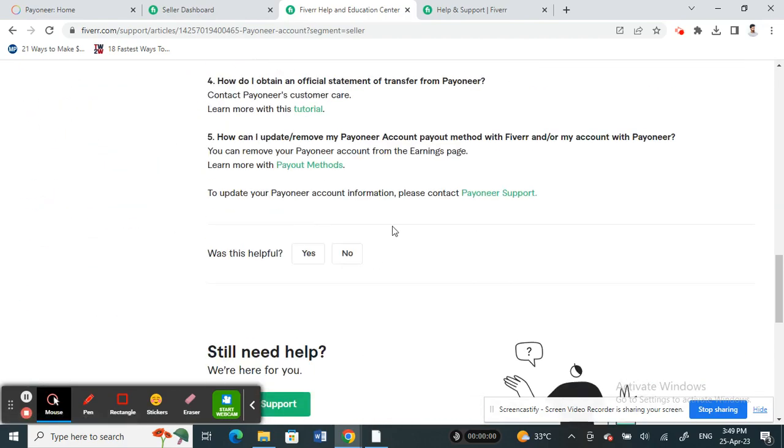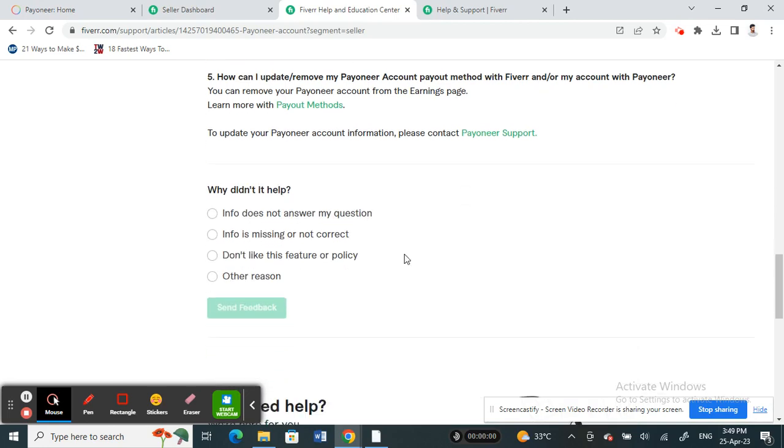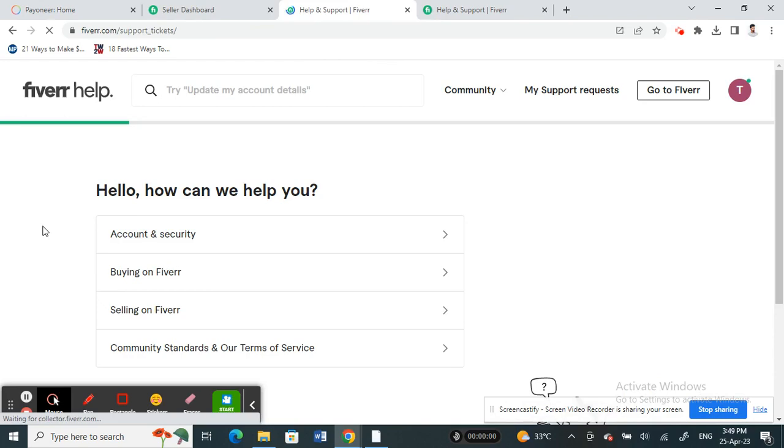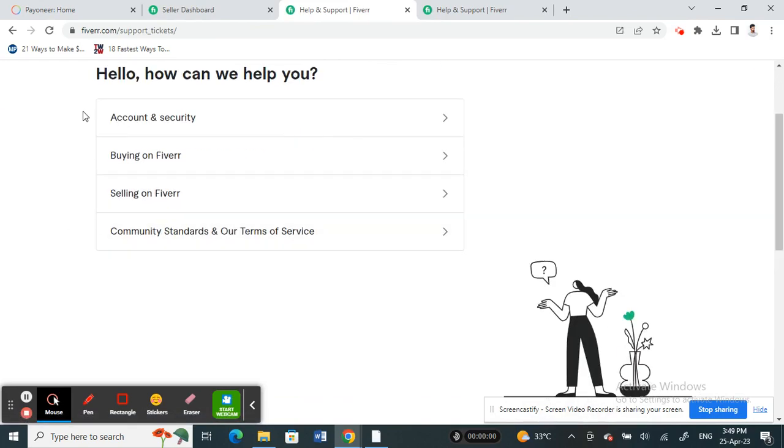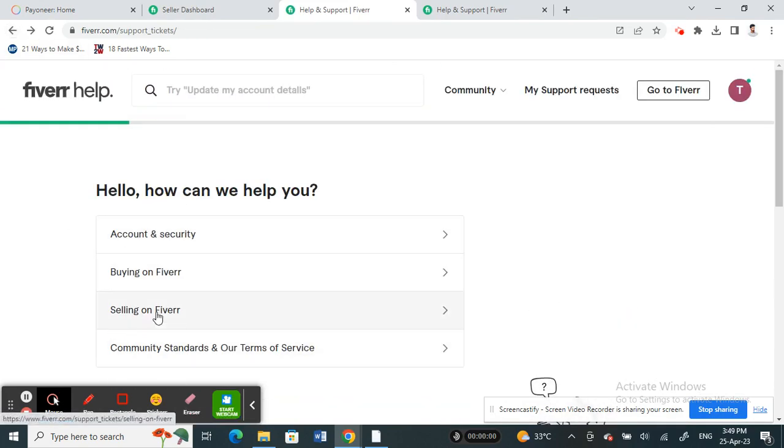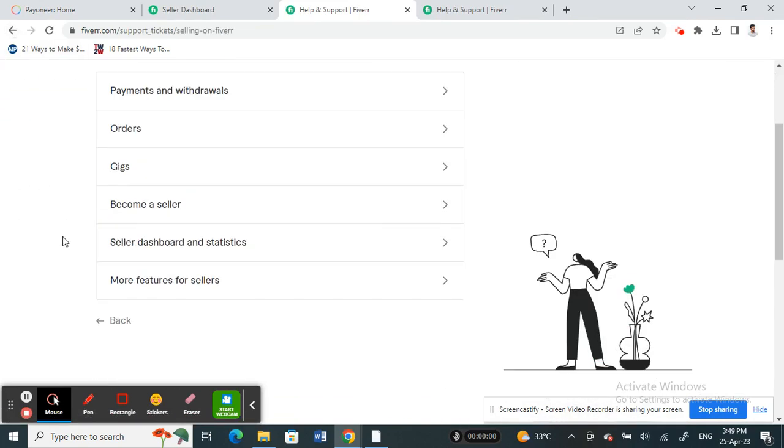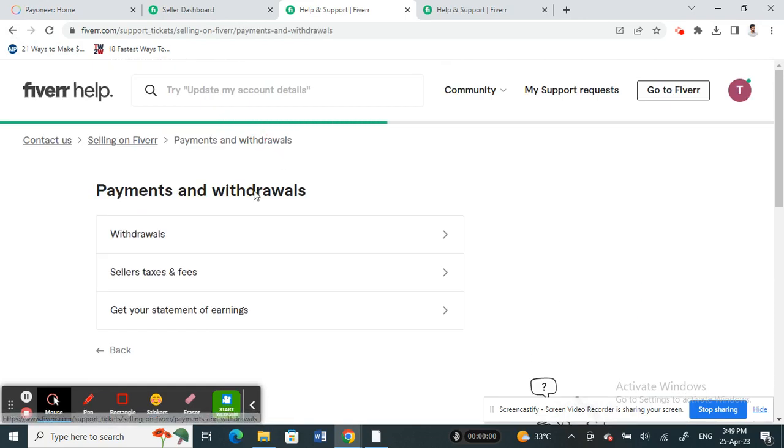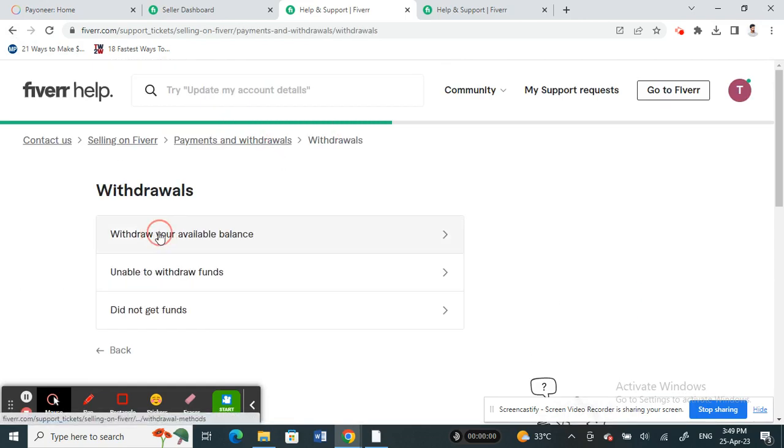You can click on 'No, this information is not helpful' and then click on Contact Support. You can then choose Selling, and then Payments and Withdrawals.